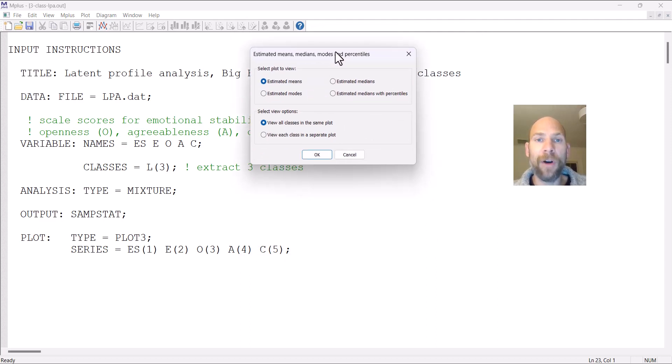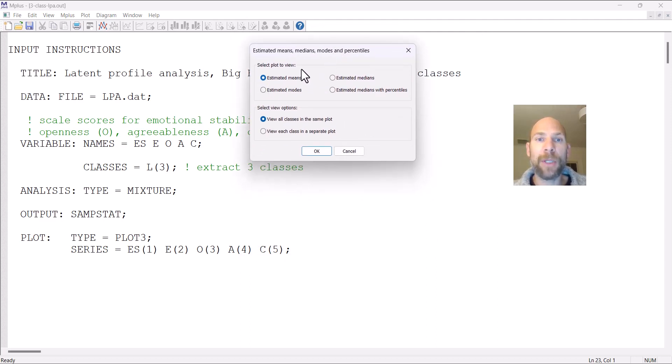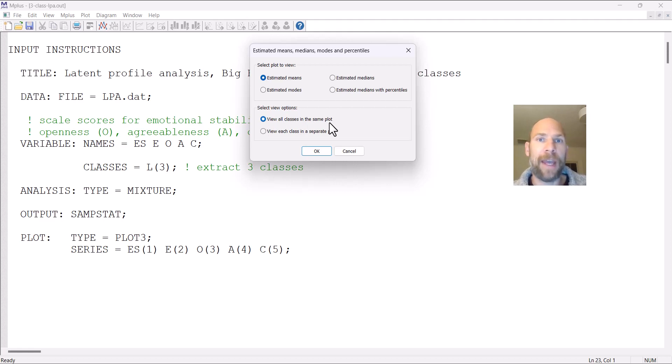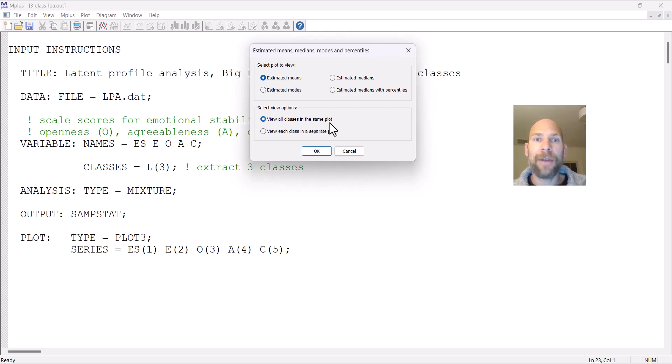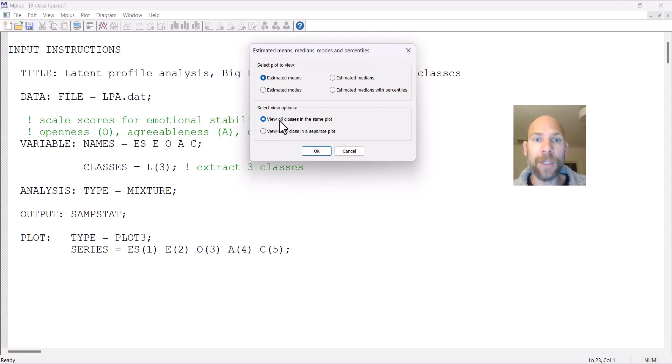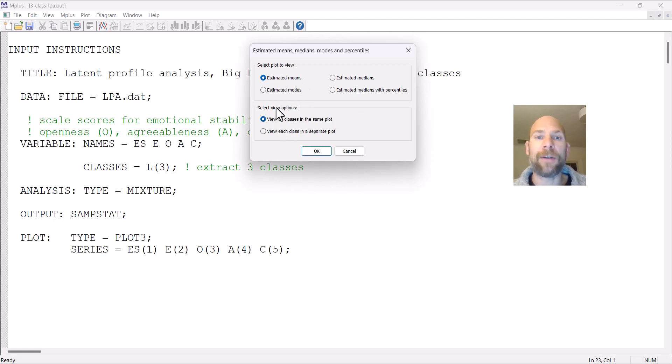The default here is that the means will be shown in the plot, which is typically what we want. You could also pick the modes or medians. The other default is that all classes will be shown in the same plot, which is typically what we would want because we want to compare the mean profiles across classes. This will give you a line graph with the profile in each class so you could compare them. You could also create a plot where each class is depicted separately. I'm going to go with the defaults and click OK.